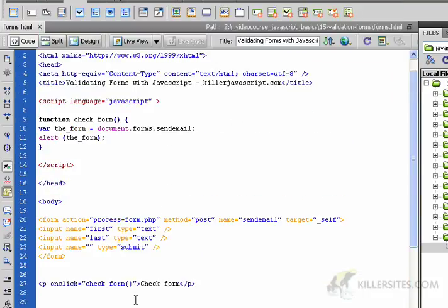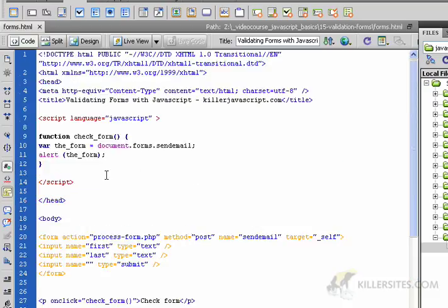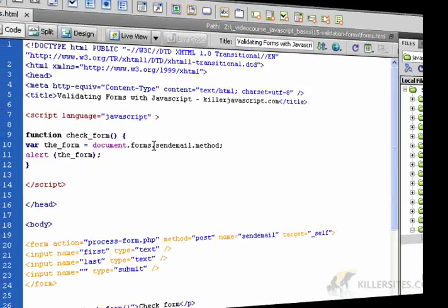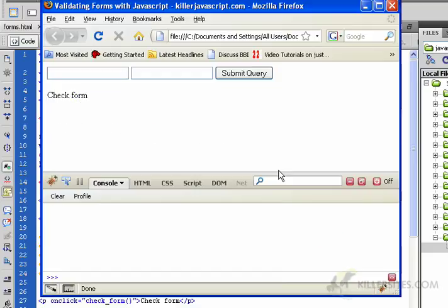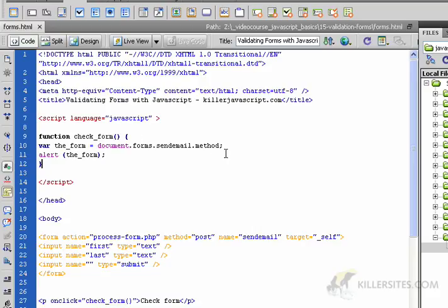We've identified that this is a form using JavaScript. Now let's check if JavaScript can tell us the method we're using. To check the method we just say: check the forms object, check the send mail form, and tell us what method you're using — we should get POST. Let's refresh and click check form: 'method post'. So we're traversing the document object model, the document tree, using our dot pointers and getting information about this form.